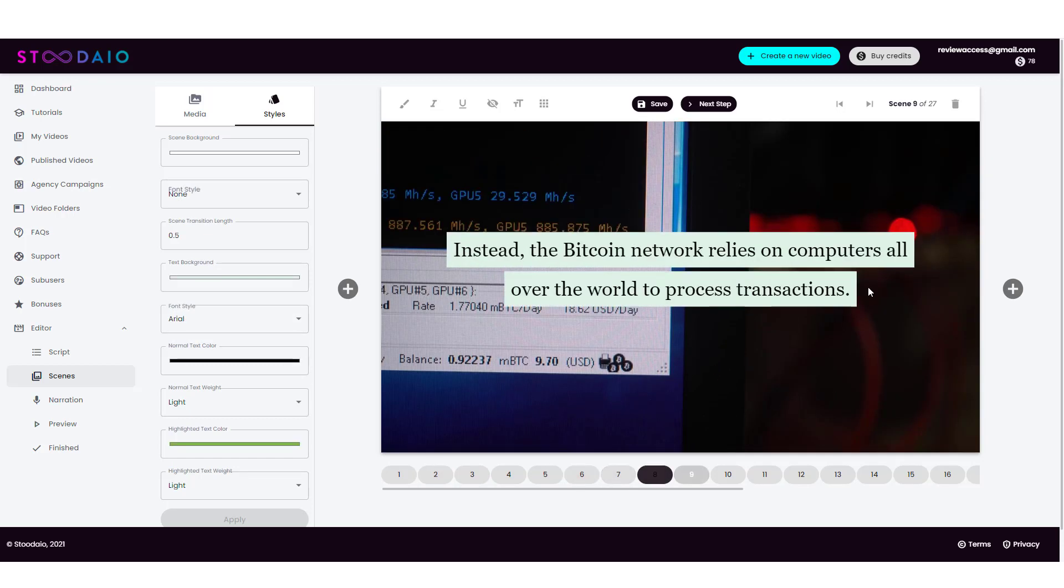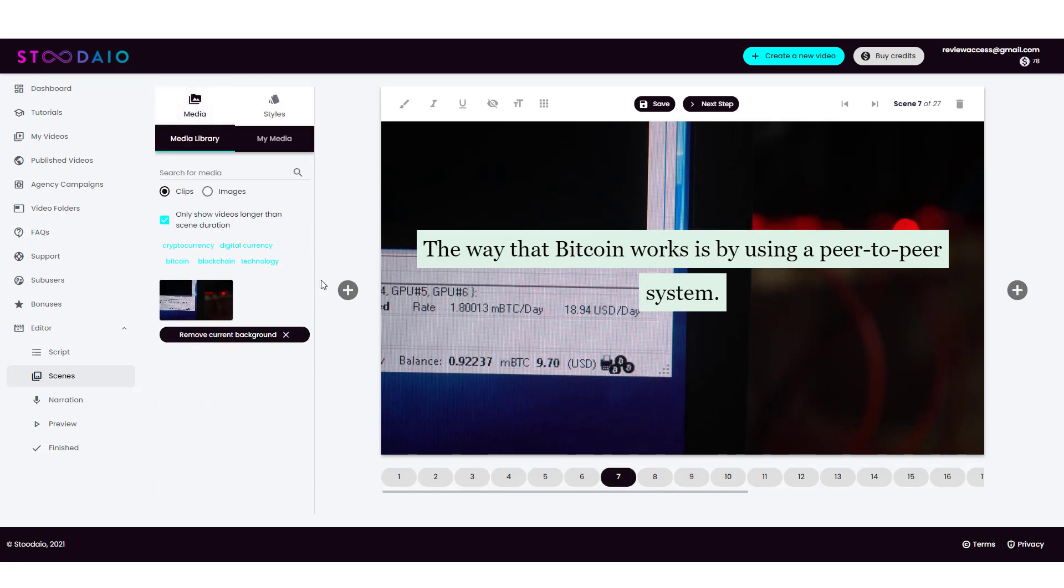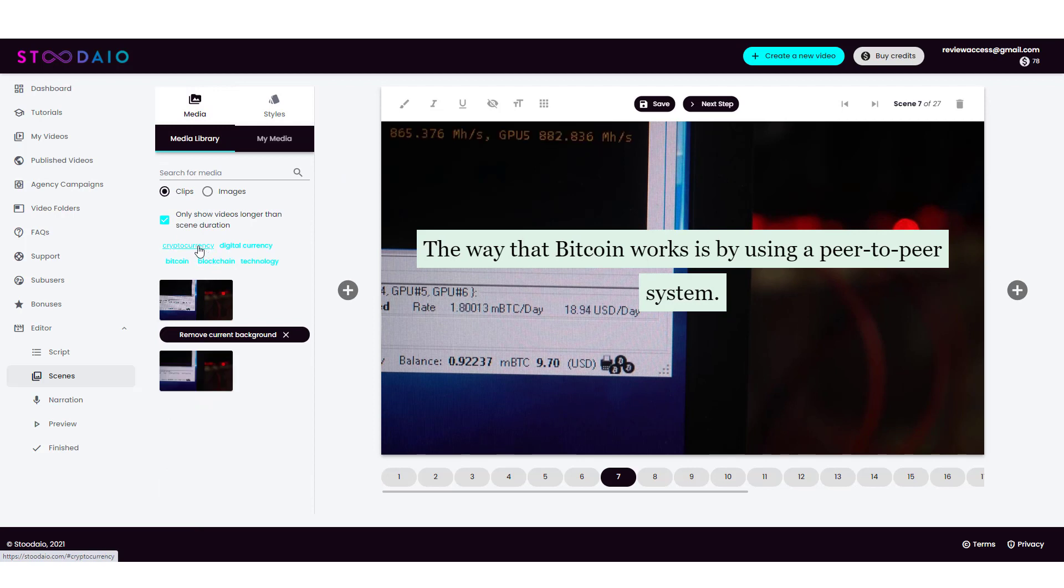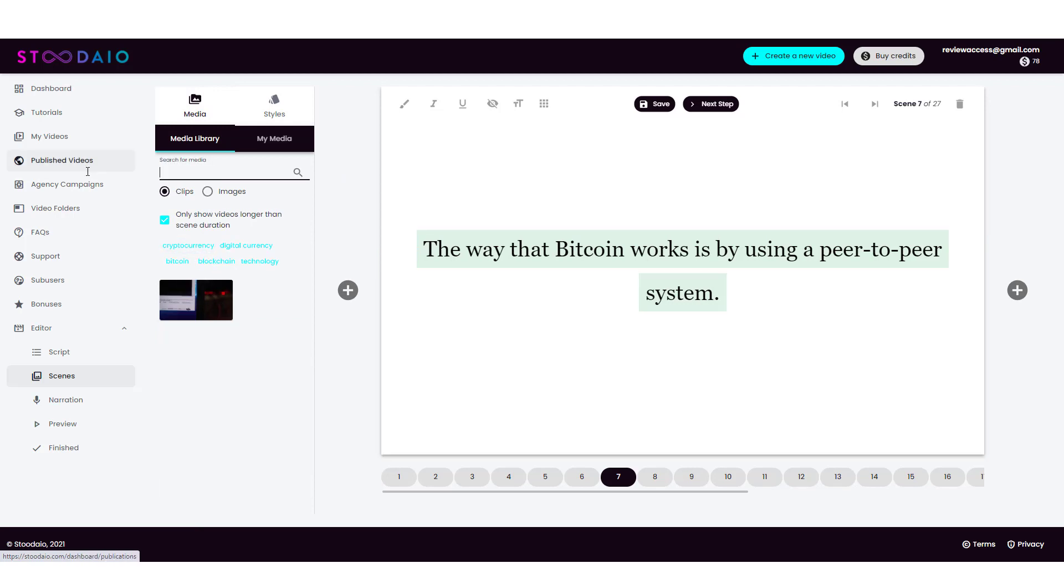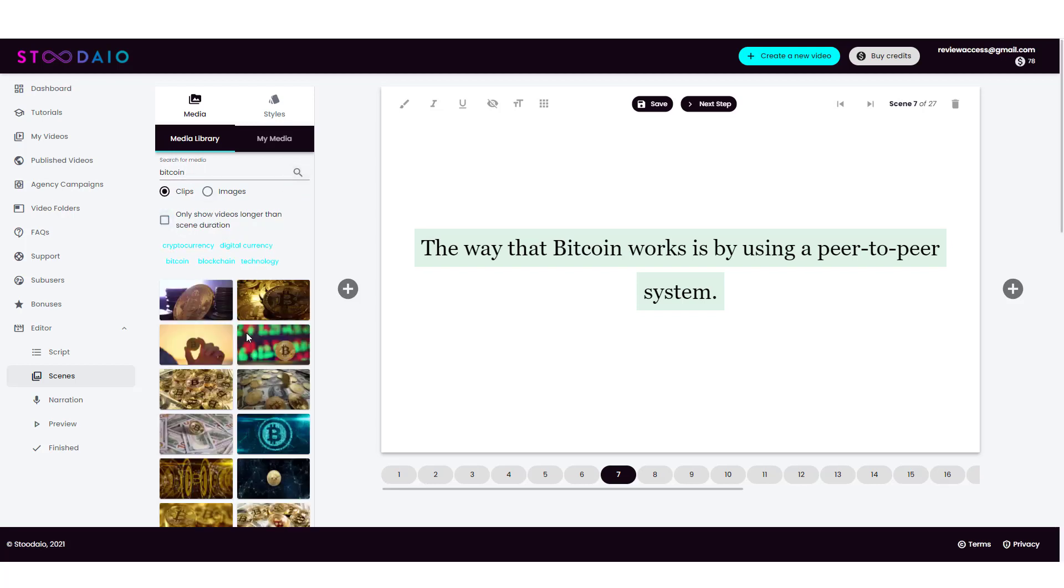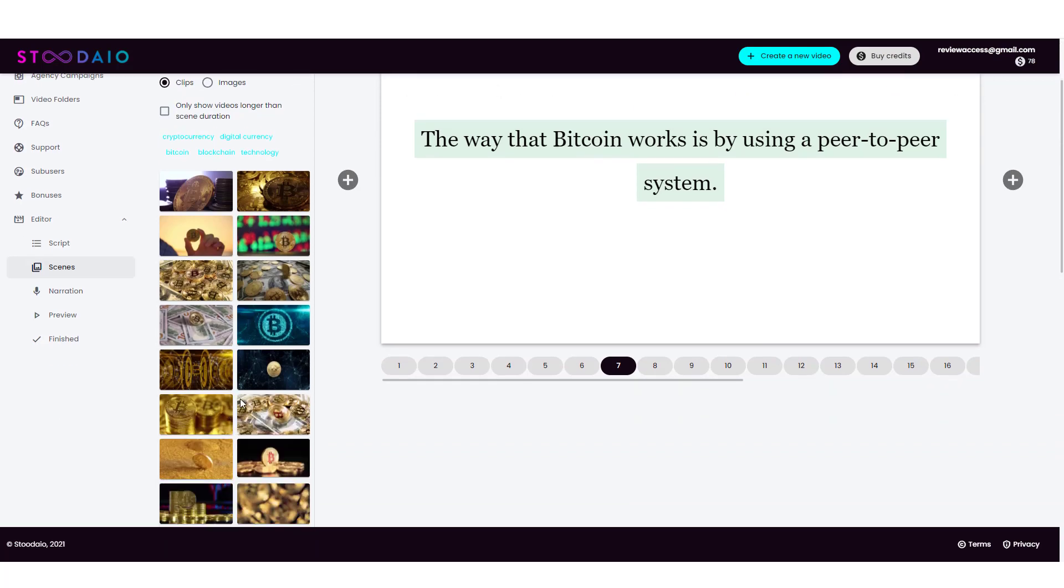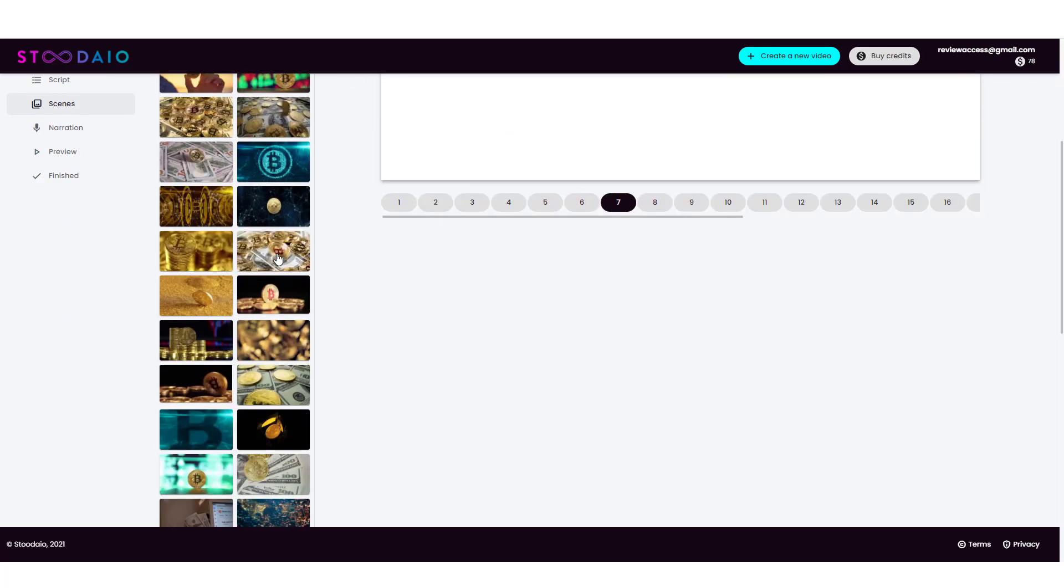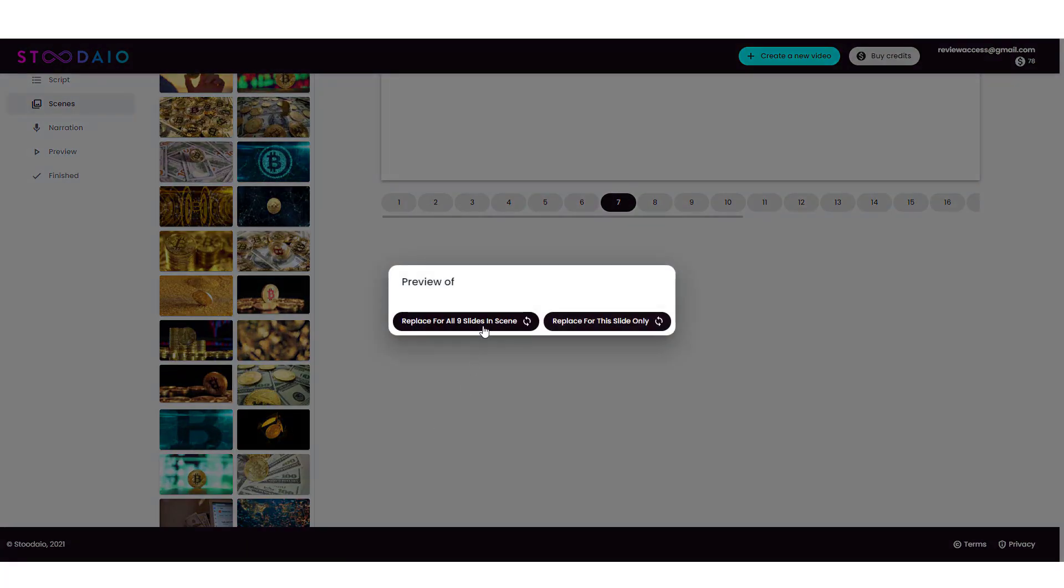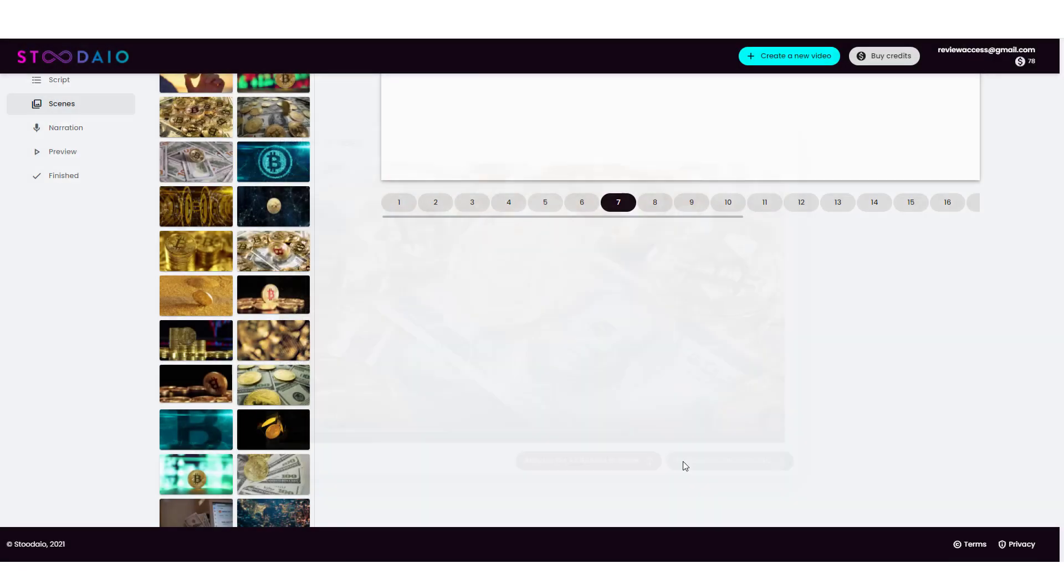So I'm not going to go ahead and change everything on this entire video right now, but let's say I do want to replace this background because a lot of it's the same. I can come back over here to cryptocurrency. Let's just say Bitcoin. And then this scene here is nine slides. So it says here only show videos longer than scene duration. I'm not going to do that because then it's not going to give me very many of them. So I'm going to uncheck this and do a search. And we can see all kinds of them now. So let's just do this one here and I'll do it for this slide only.